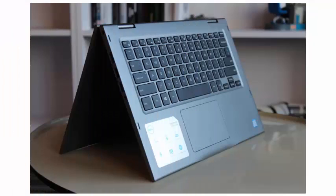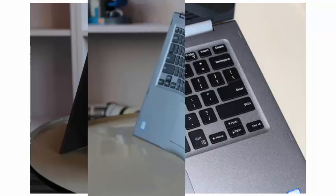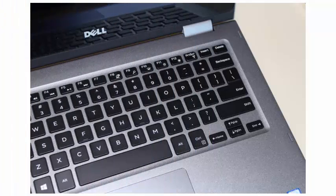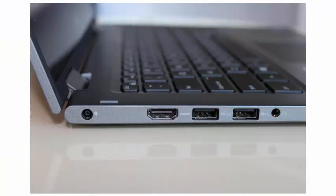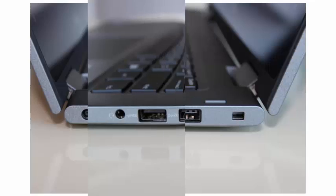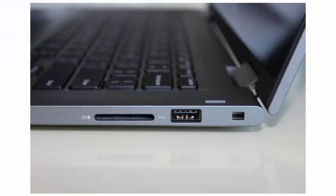On the left side of the Inspiron 13 5000, you will find an HDMI port, a pair of USB 3.1 Gen 1 ports, and a headphone connector. On the right is a USB 2.0 port and an SD card reader.